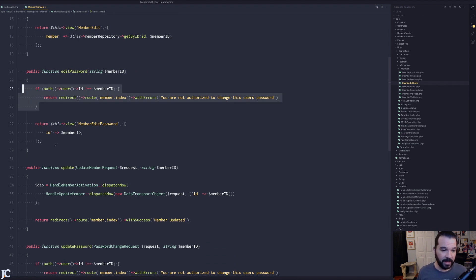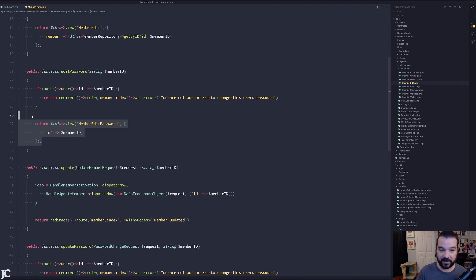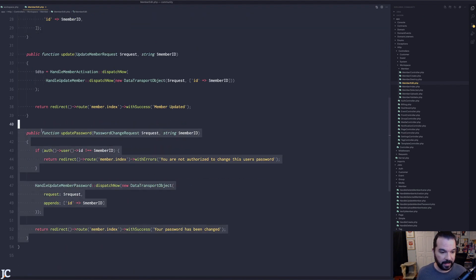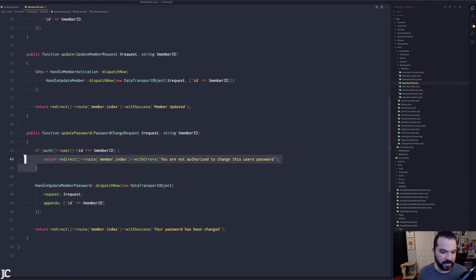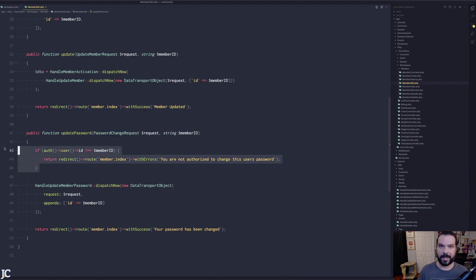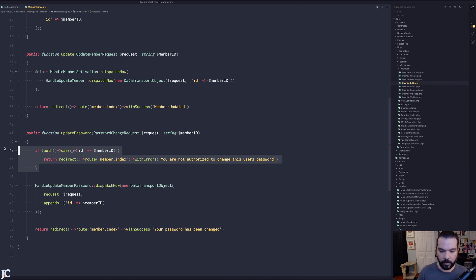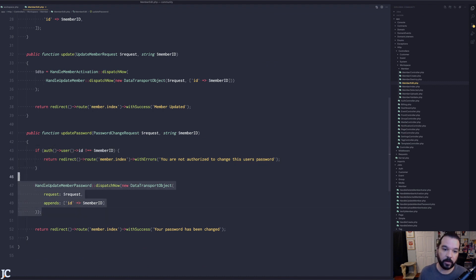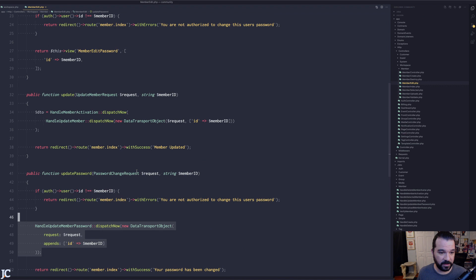So if you're user A trying to edit user B's password — two different IDs — I kick you out and you never see the screen. Then I show the view for the correct person. On the update side I keep the same paranoia logic, because even if someone somehow bypassed the front-end block and reached the edit page or tried to POST the update, I kick them out again. That's how I handle the request.